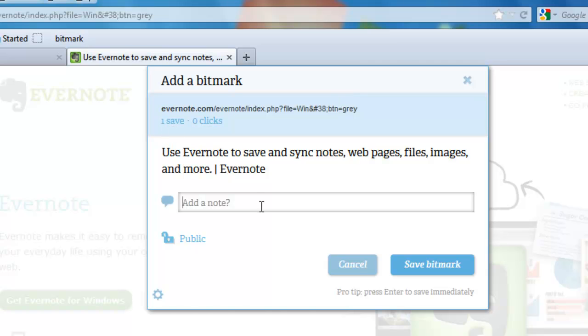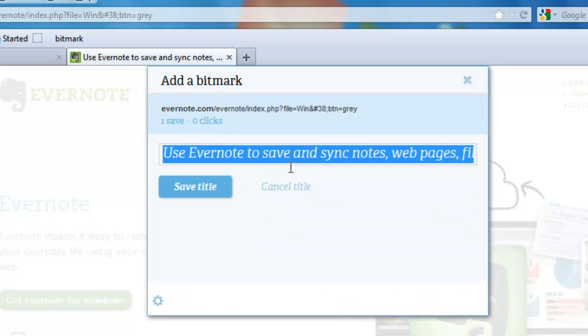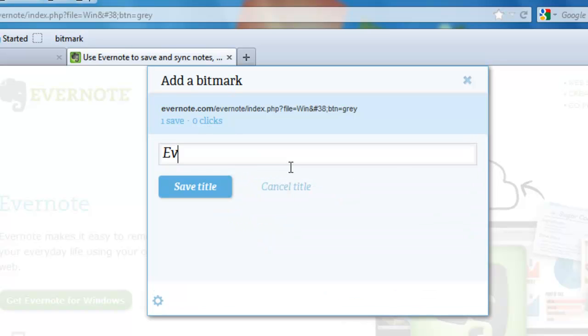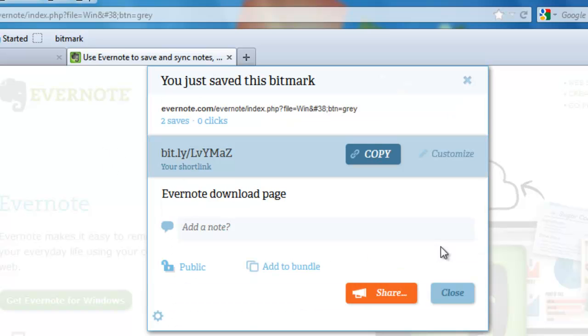It has one save. So, let's go ahead and maybe add a note. Change the name. This is the Evernote download page. And save the Bitmark.